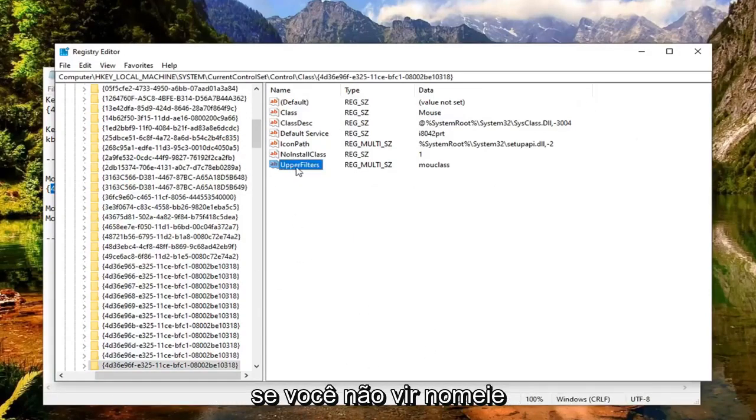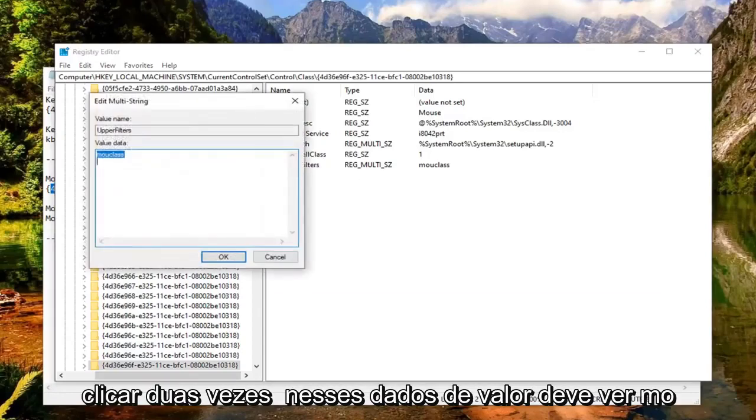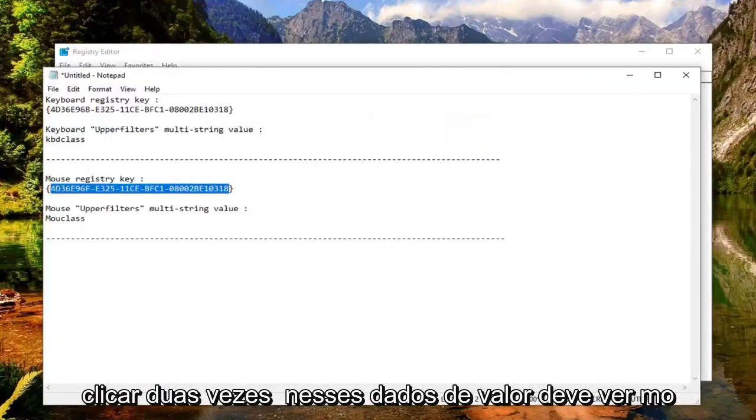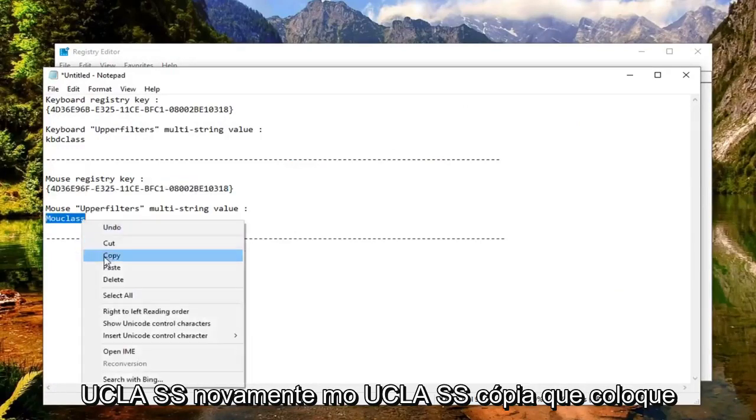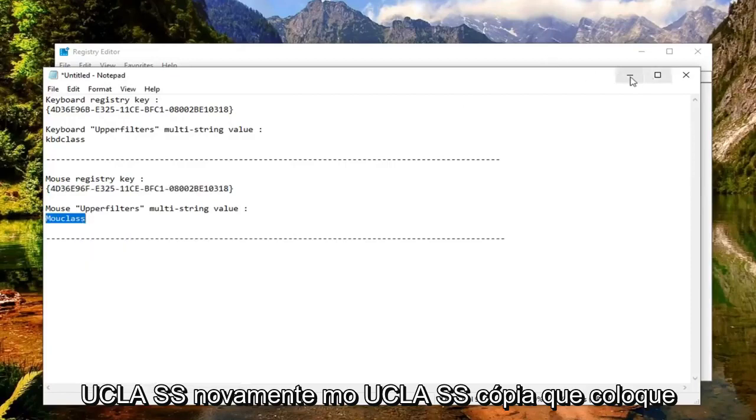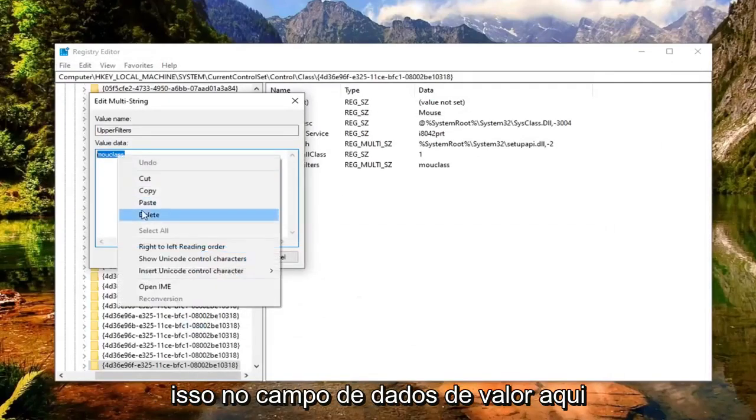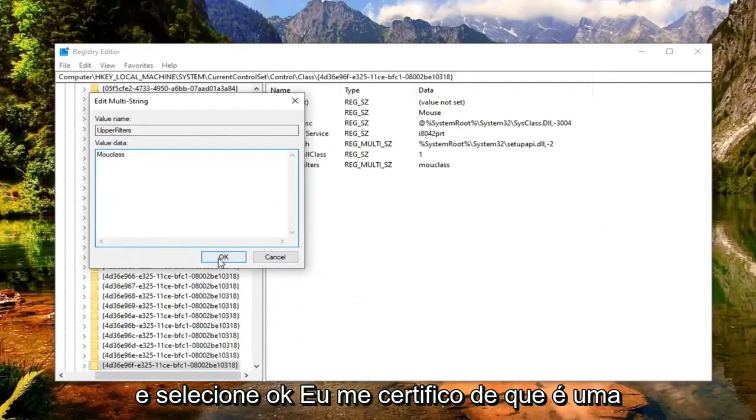Name it upper filters. And then you want to double click on that. Value data should say M-O-U-C-L-A-S-S. Again M-O-U-C-L-A-S-S. Copy that. Put that in the value data field here and then select OK.